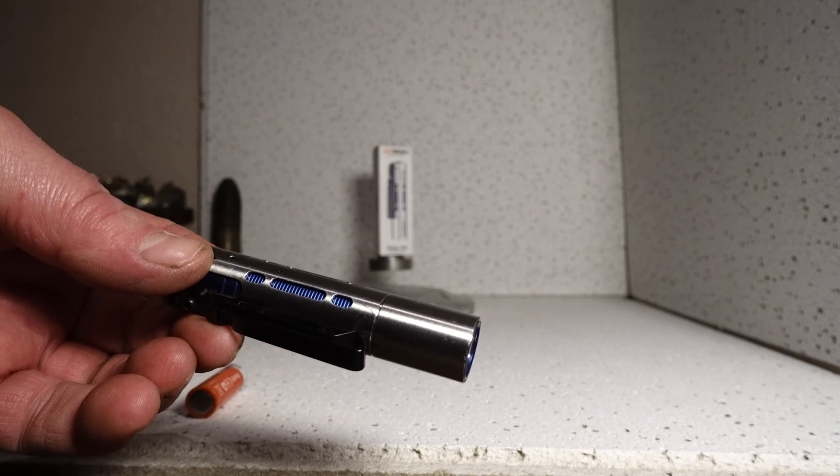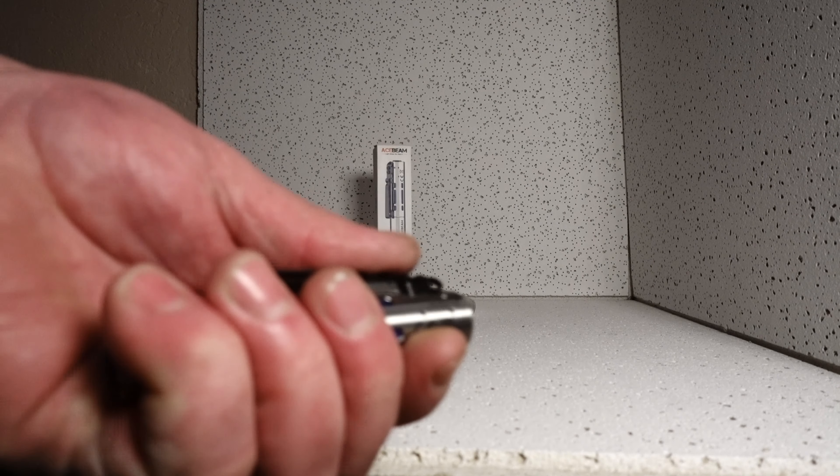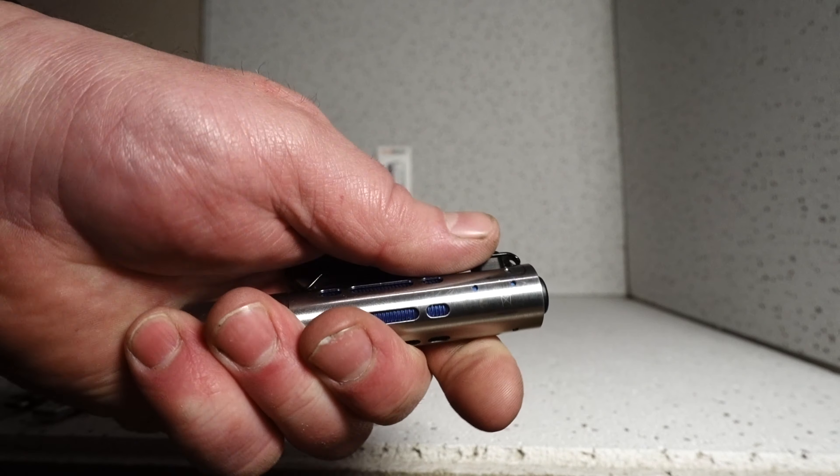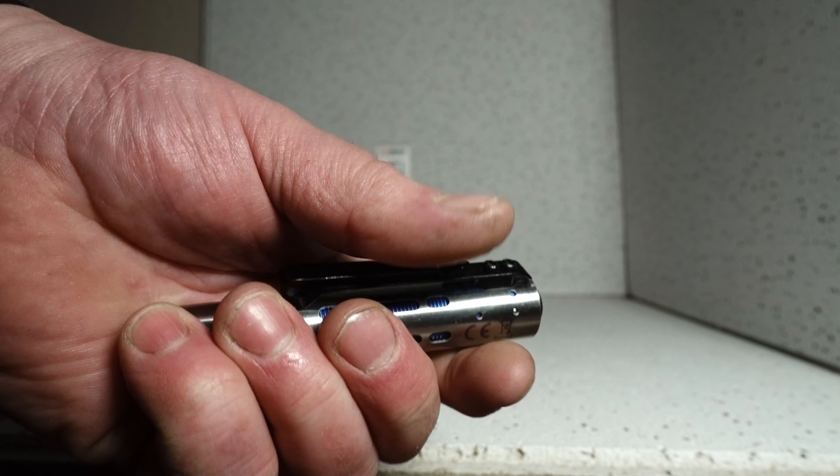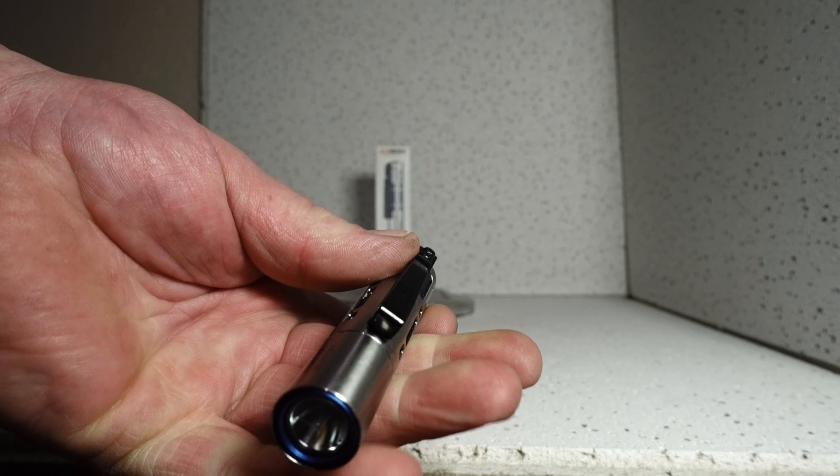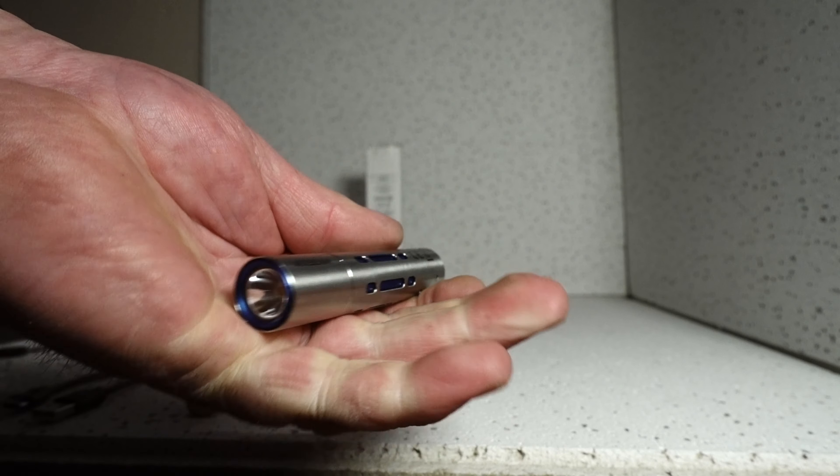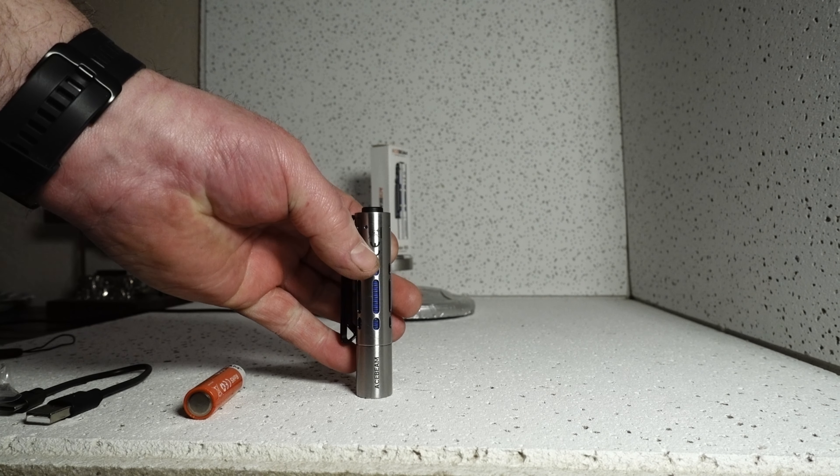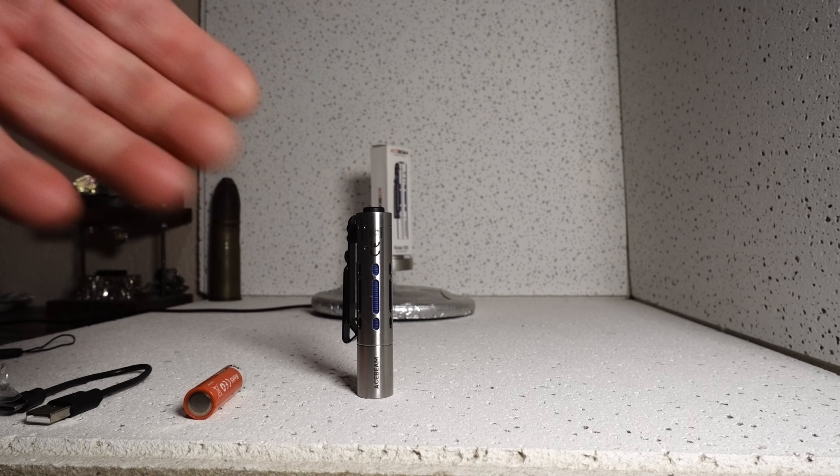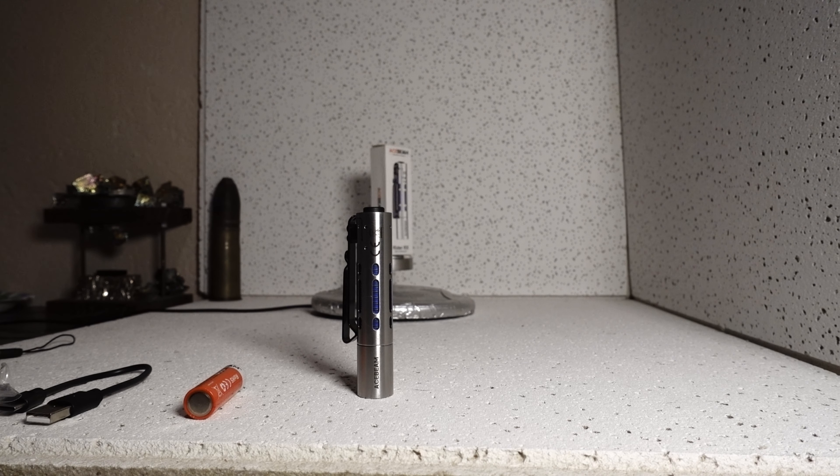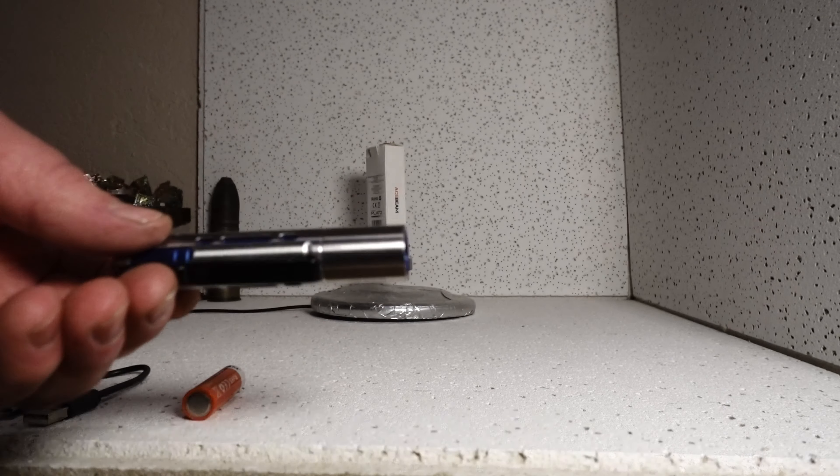I got the new Acebeam Rider RX in front of me here. Pretty awesome fidget tool. Pretty unique neat little flashlight that actually punches out quite the beam, very pleasing emitter in it.